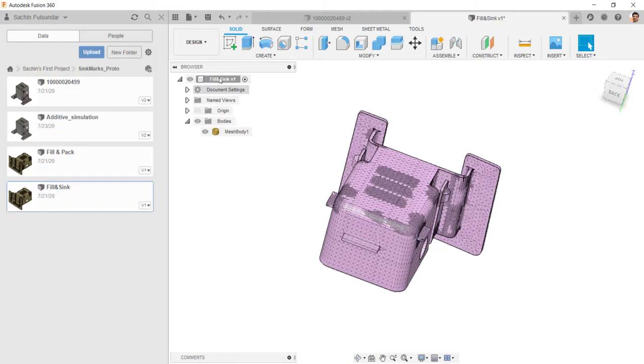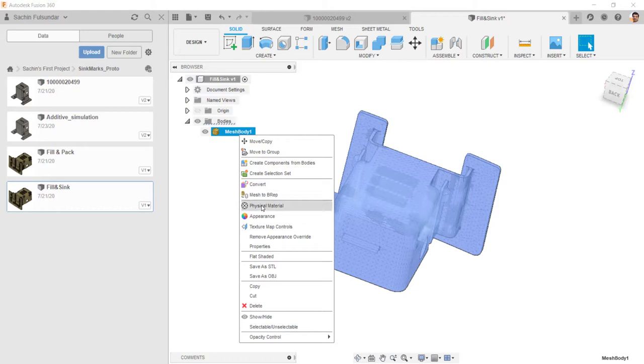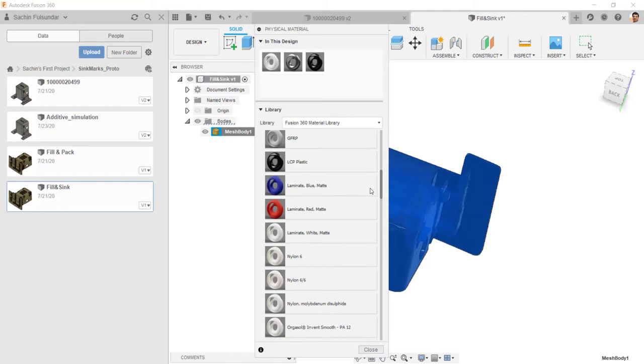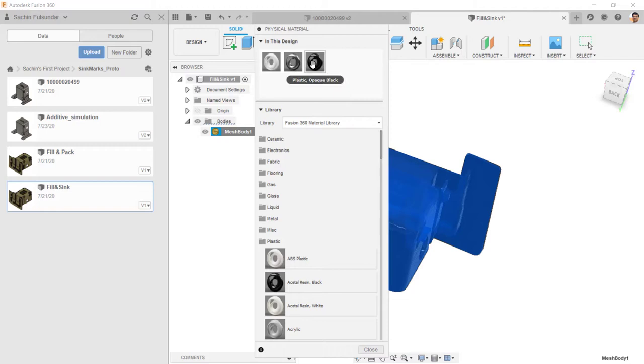And you can start the rendering. Before I get started, choose your material. How do you choose the material? Go to the physical materials and choose the material you need. By default, it would be like steel or something that Fusion 360 assigns. Just choose the material. In this case, I had chosen this material as plastic opaque black.